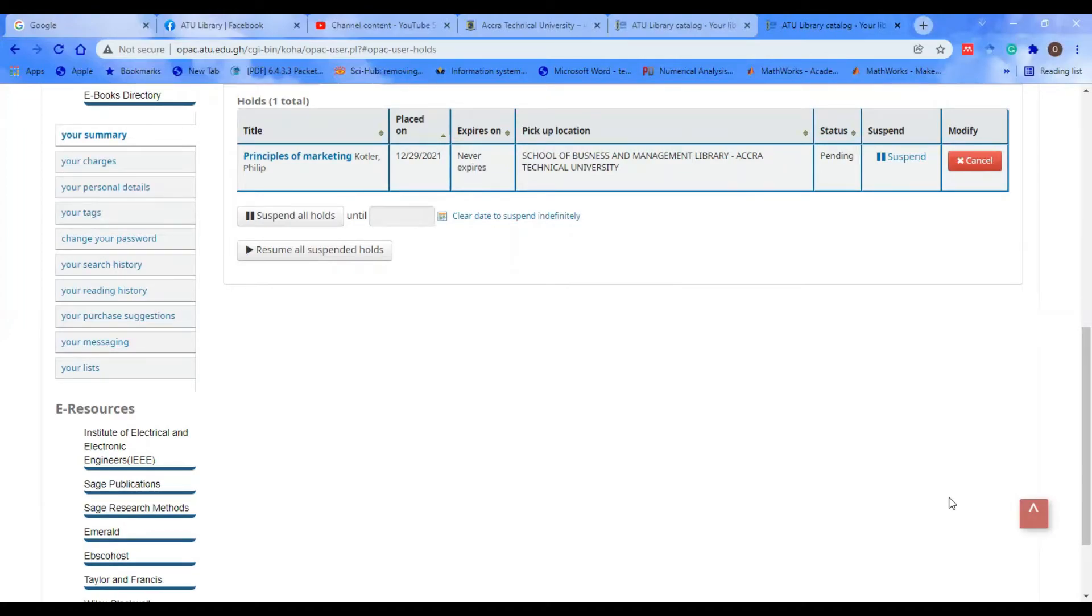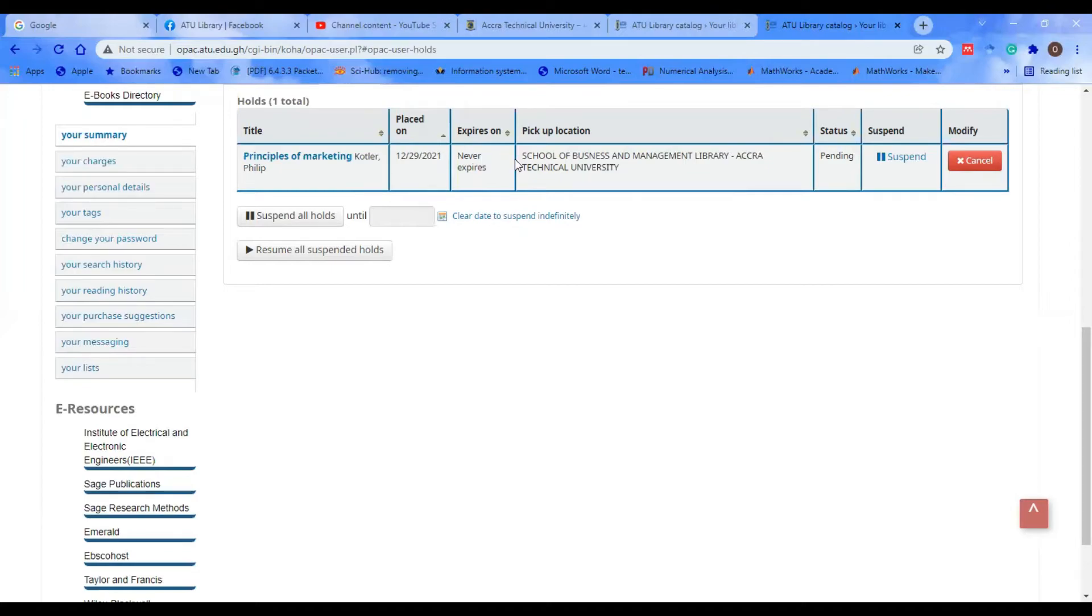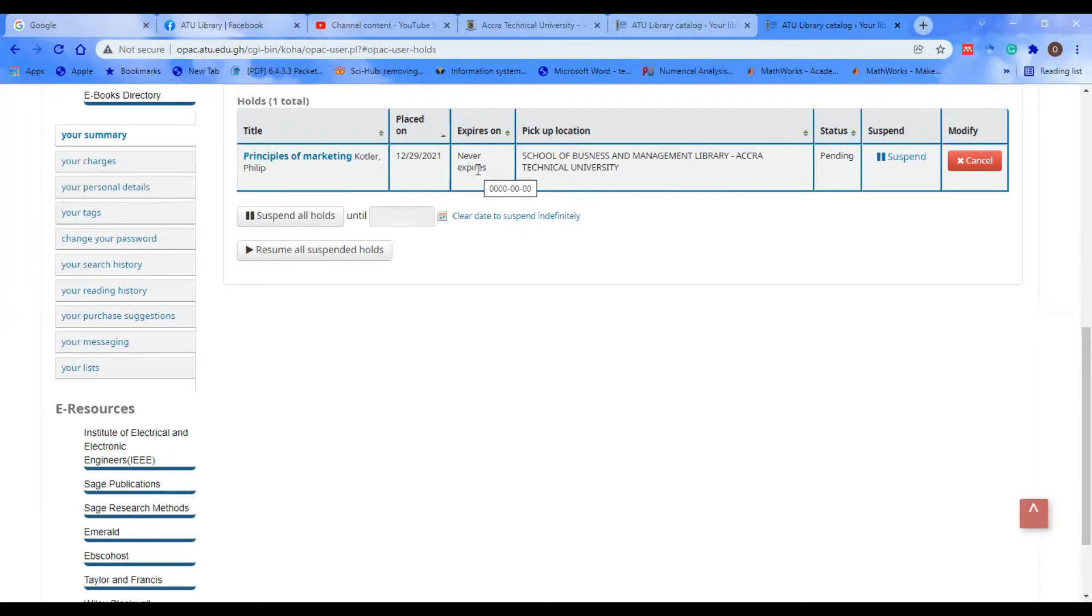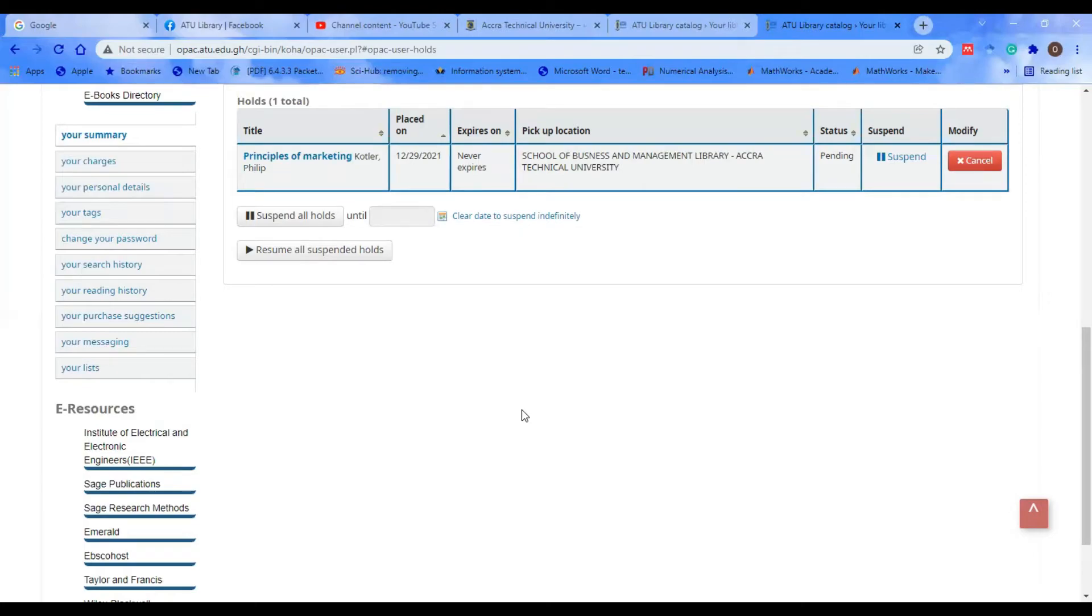When you place hold on any book, the system is set to give you the expiring days. However, when you are not a student—maybe you're library staff—that's why you're not seeing an expiration date. The system is set in such a way that when you're a student or faculty member, we have set an expiring date for you. Also, we have a Status field.